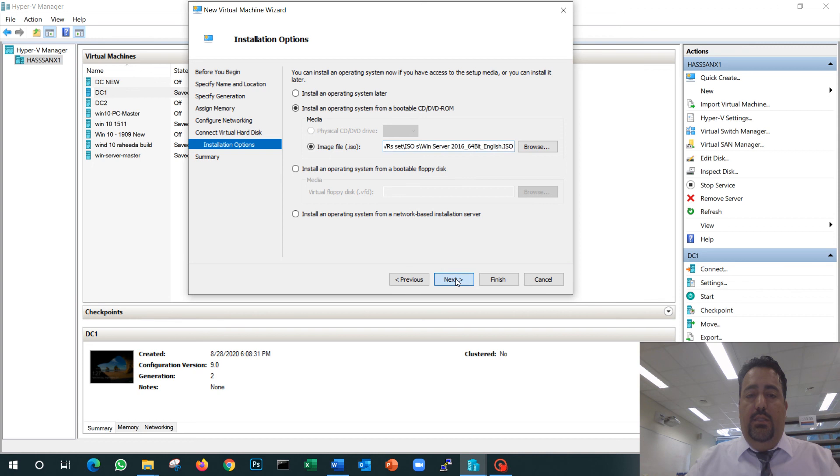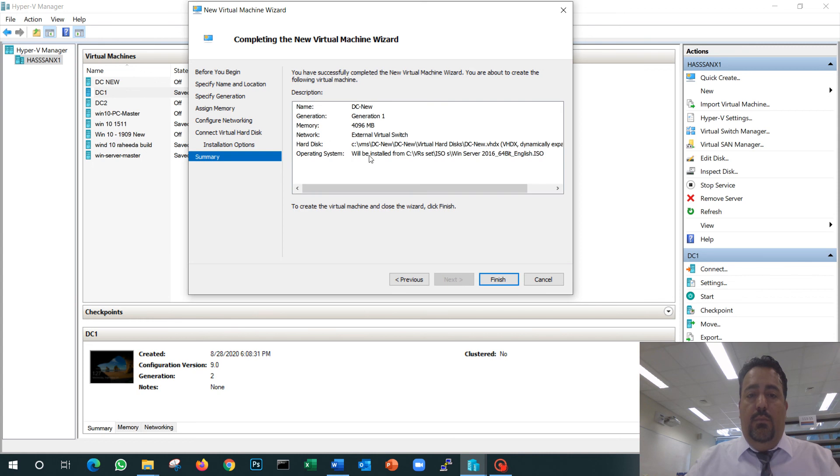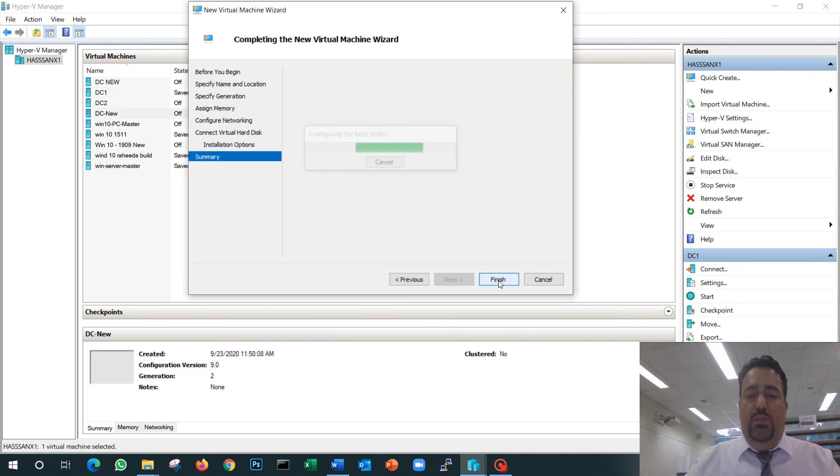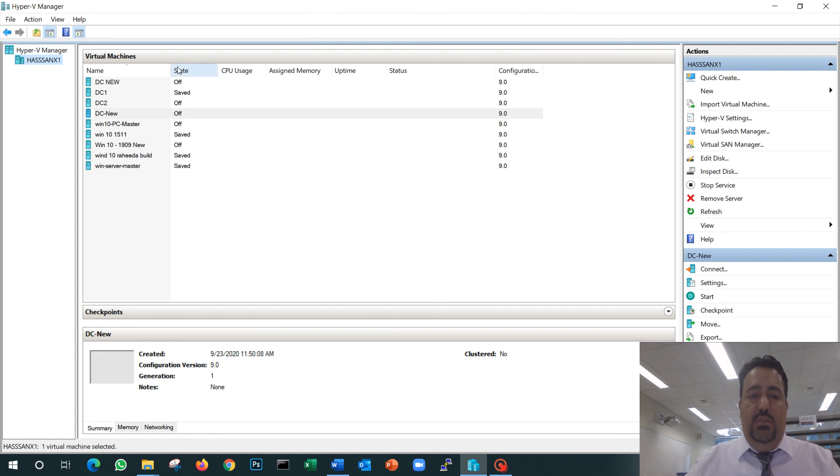I click next. It shows me the summary—I click finish. Once I click finish, it will take a few seconds. Now I have my domain controller created here.